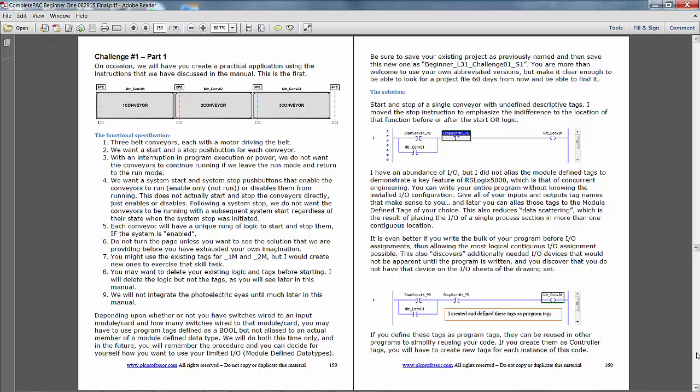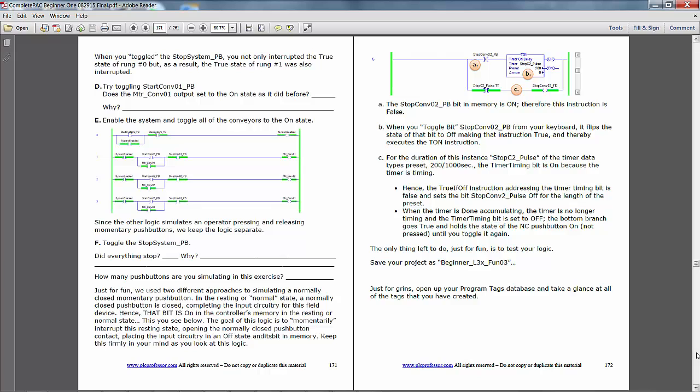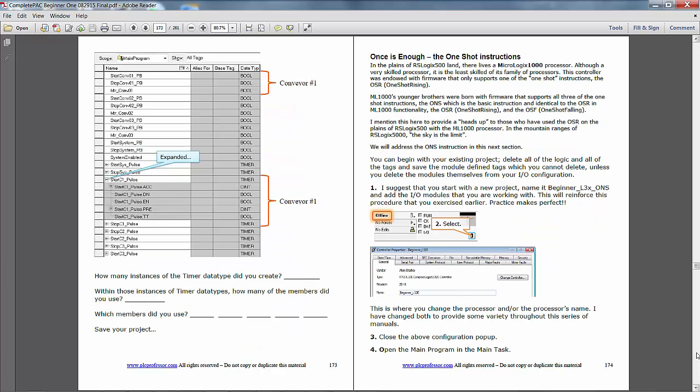Here is the first challenge in the manual, roughly on page 159, using three conveyors with some photo-eyes. We keep working with this challenge throughout the manual.